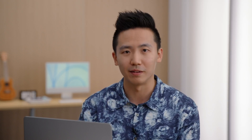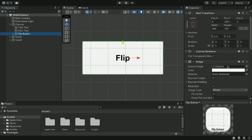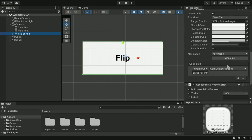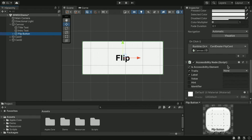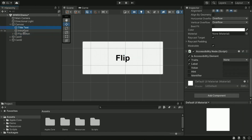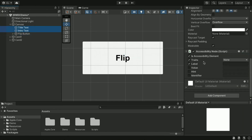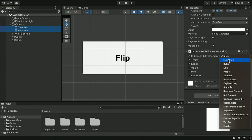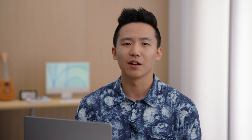Next, we need to add a trait to our button. Select the flip button and change the traits from none to button. Select the two text elements and change traits to static text.